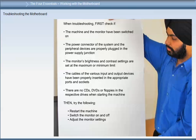When troubleshooting, first check if the machine and monitor have been switched on, that the power connectors of the system and peripheral devices are properly plugged in, that the monitor's brightness and contrast settings are not at maximum or minimum limits, that cables of input and output devices are properly inserted in the appropriate ports, and that there are no CDs, DVDs or floppies in their drives when starting the machine. Then try restarting the machine, switching the monitor on and off, and adjusting the monitor settings.